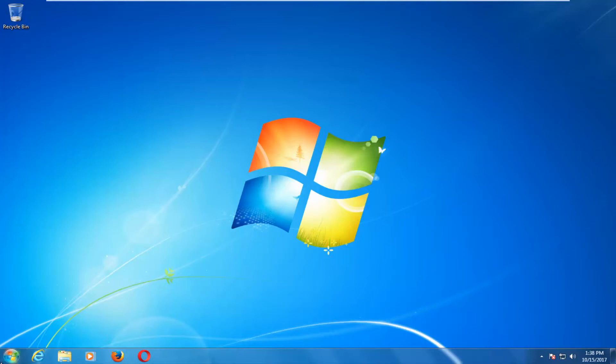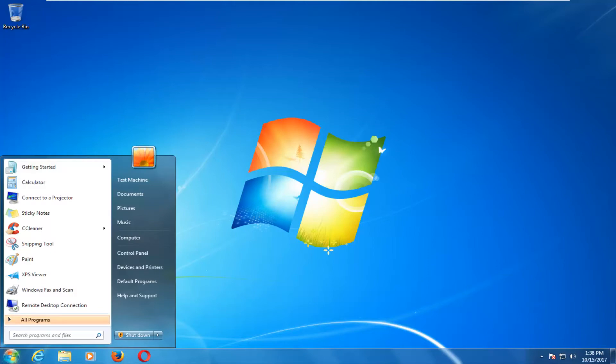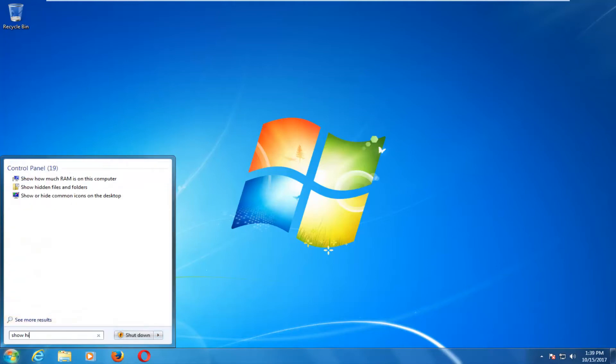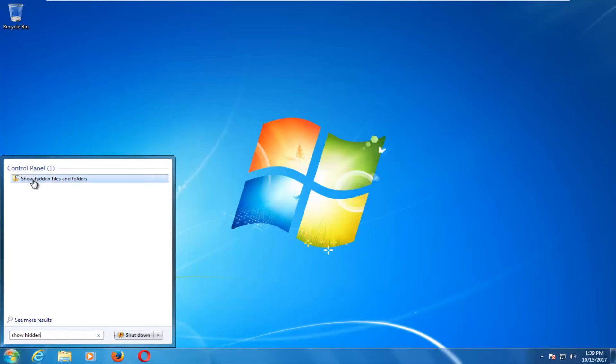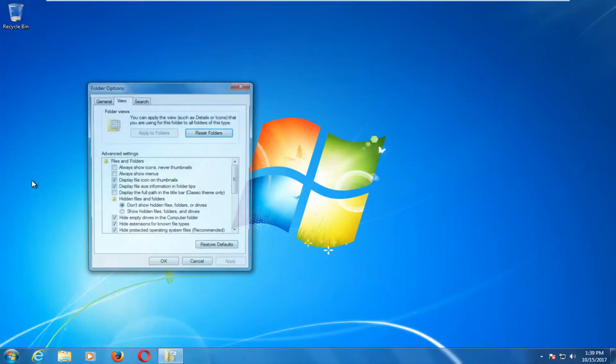We're going to start by opening up the start menu. Type in show hidden. The best match should hopefully come up underneath control panel and should say show hidden files and folders. Left click on that.